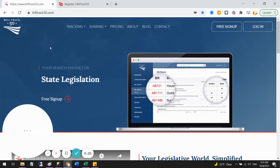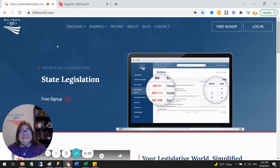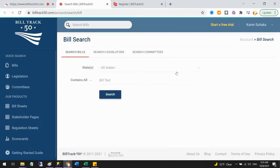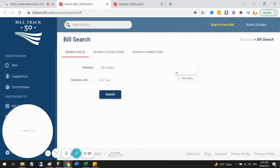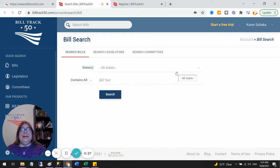But I've already done all that. I have my free account. So now I just need to log in. All right. So here I am inside my account.